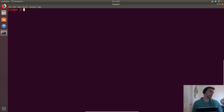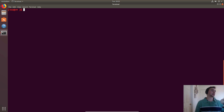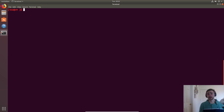Hey everybody, I'm Nick from Coffee Before Arch and welcome back to another episode of C++ Crash Course. We're going to continue looking at new things that were added in the C++11 standard, and today we're going to talk specifically about smart pointers.